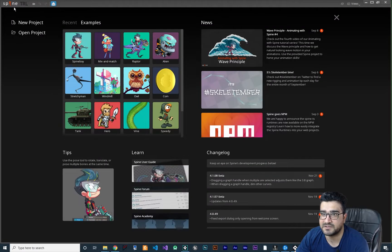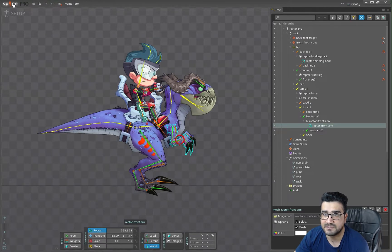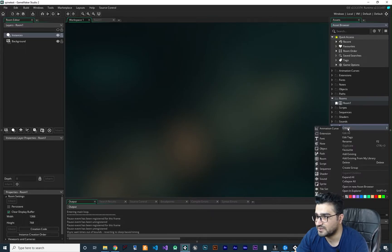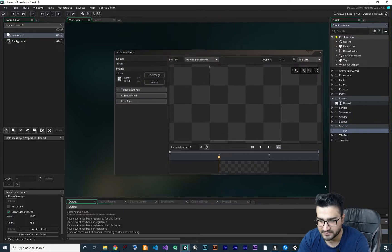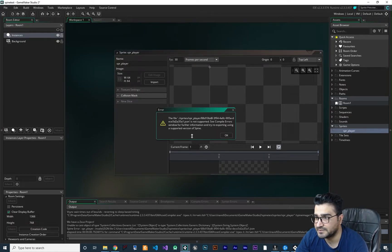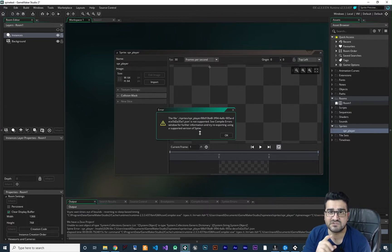You can see we have a Spine trial here, and when we click on one of our projects, open it, and export it, GameMaker gives us an error. Let me show you that error. When we have the animation ready and go to Spine, go to export, and export it to the desktop — then in GameMaker, let's create a sprite and hit import. If we select the JSON file it gives us an error saying to try re-exporting using a supported version of Spine. The supported version is 3.7 — GameMaker doesn't support versions after 3.7.